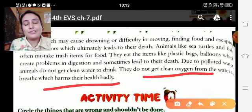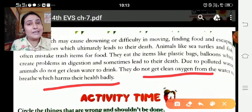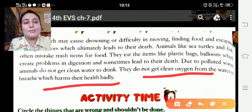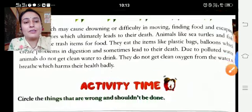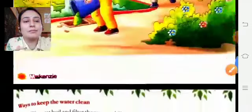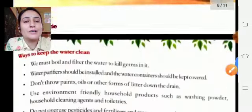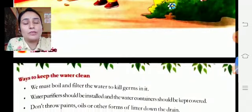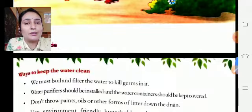Animals don't get oxygen from the water to breathe, which harms their health badly. Activity time — there are ways to keep the water clean.